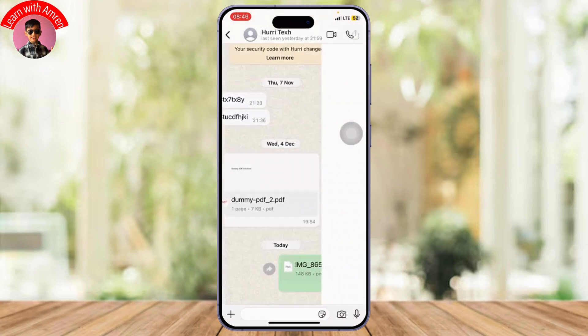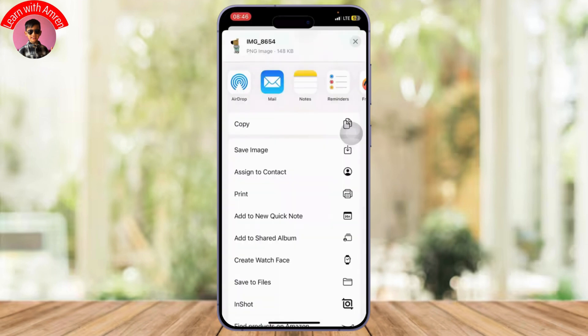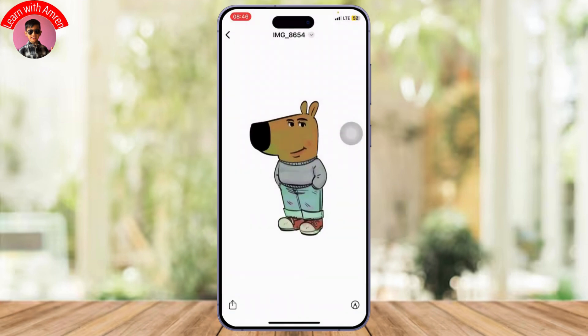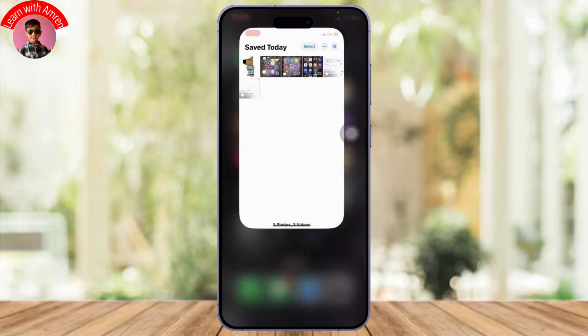Now if you want to save this in your gallery, all you need to do is long press on this, or you can just open this up and you will see the forward option on the bottom right. After you tap on the forward option, you will see 'Save Image'. You can simply tap that to save it to your gallery. As you can see, I've just saved this photo to my gallery.